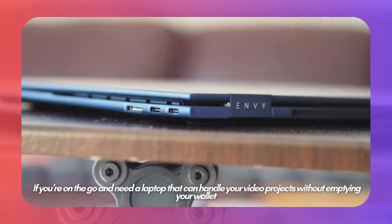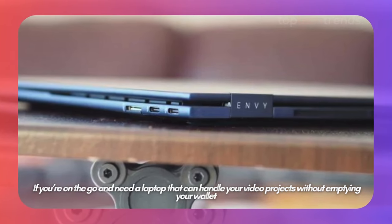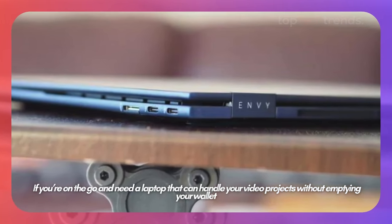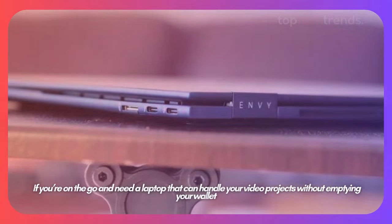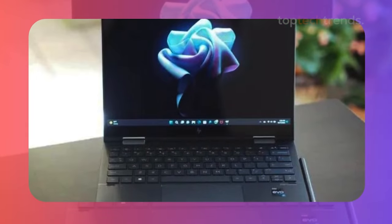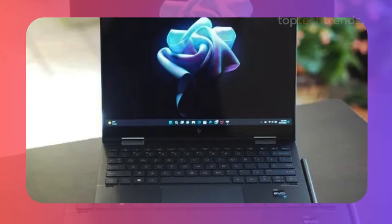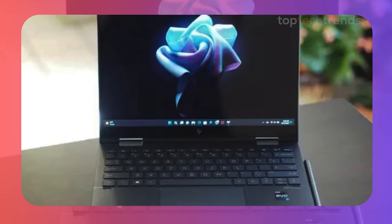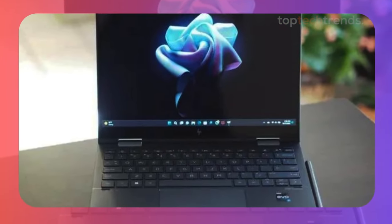The HP Envy X360. If you're on the go and need a laptop that can handle your video projects without emptying your wallet, this one's for you.